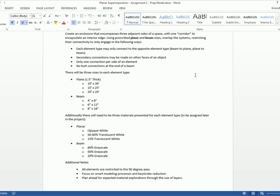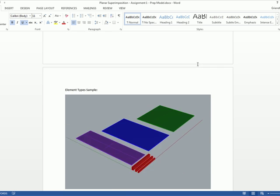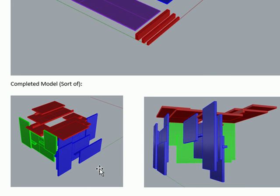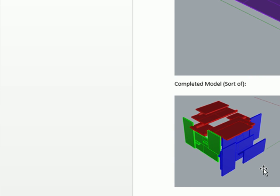And then additional notes down there, everything that you're modeling is going to be on a 90 degree axis. I want you to focus on smart modeling procedures. So not getting bogged down in the details, but if you need that knowledge, we can work on it. And then the other thing is I want you to be in the practice of thinking ahead. I liken design modeling a little bit like chess. You need to be thinking a few steps ahead at all times. So when I say plan ahead for expected material explorations through the use of layers, this model is actually a poor example because everything is showing in blue, everything's showing green, everything's showing red in each plane, but really it's going to be a slippage of each.